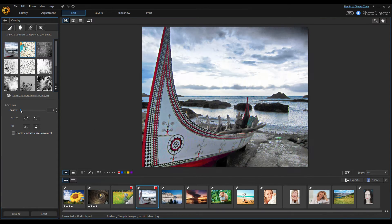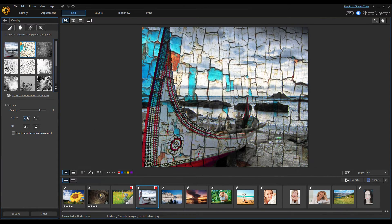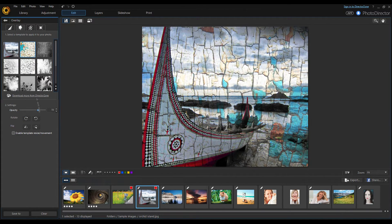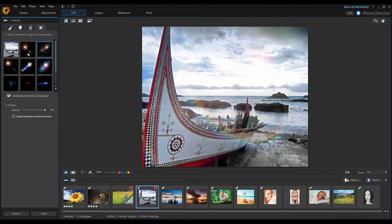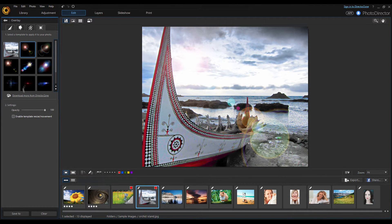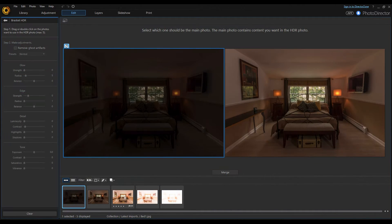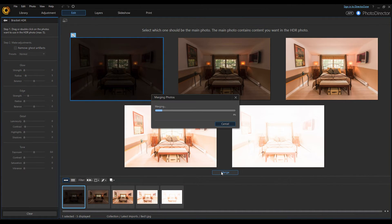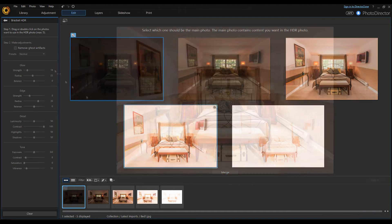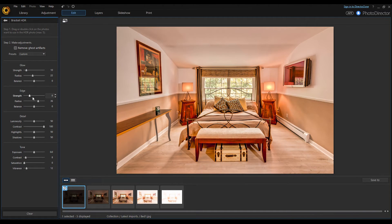You can add overlays to an image and even download new ones from the company's website. These overlays are decent at best, and it would have been nice to see the ability to change the density of some of these effects. The HDR merge tool is simple to use and works well for most purposes. You can stitch panoramas together, combine multiple shots, and even create watermarks here, which you can then later automatically add to all your exported photos.